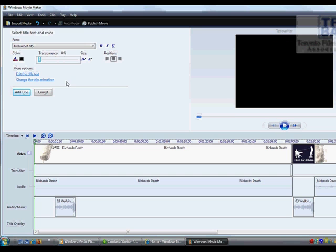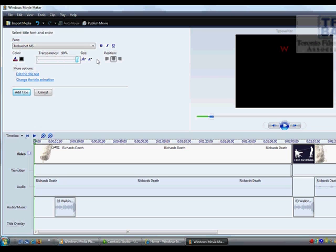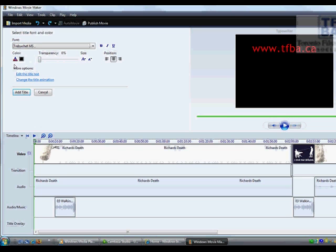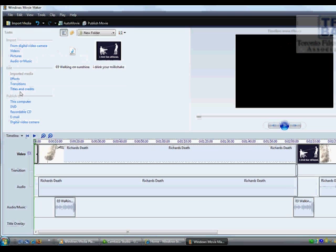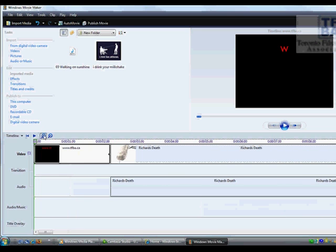You can also change the transparency of the file, which is basically taking this guy here. And if you notice on the left hand side, it becomes more and more transparent, all the way to the point where you can't even see it. Now, once you've set it up the way that you want it to look, you just click the Add Title button and it drops down right here for you.